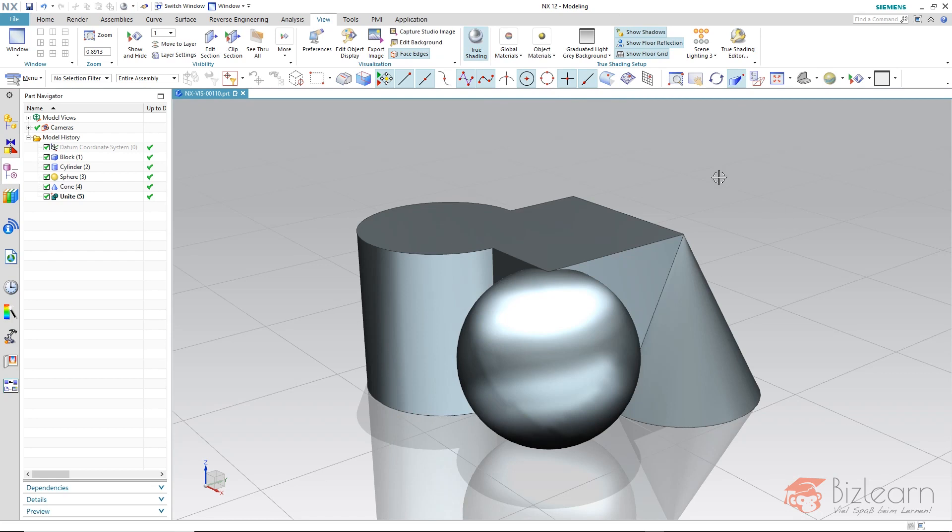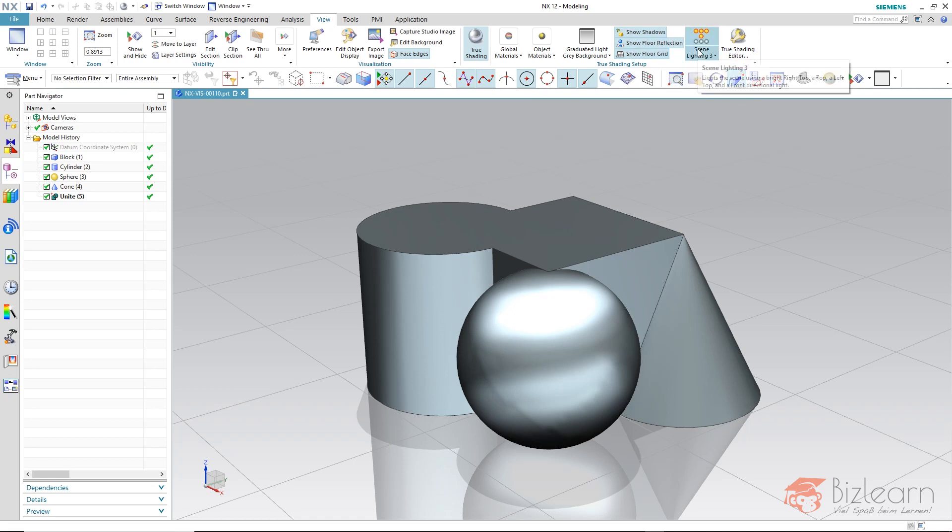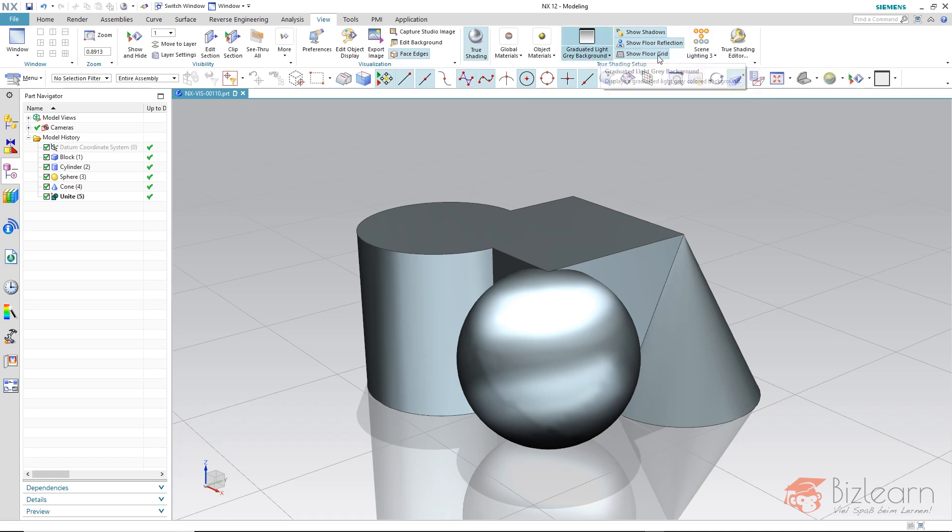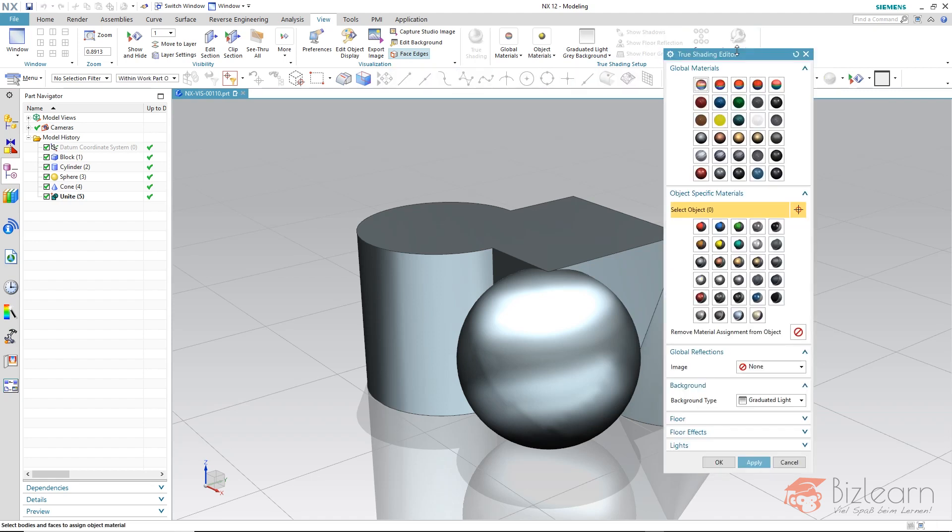Now we have various options here, for example to fade in and out the floor and adjust the light or adjust the background. But we also have the true shading editor which has all the options included at once.